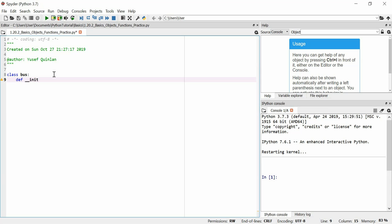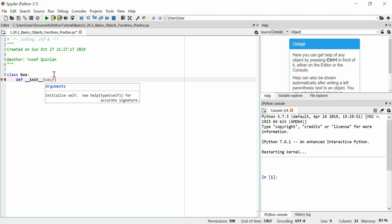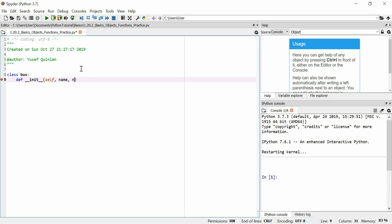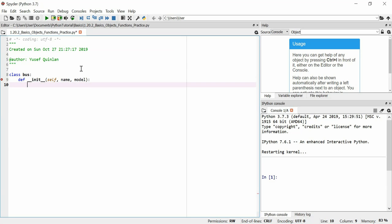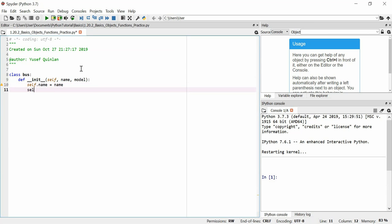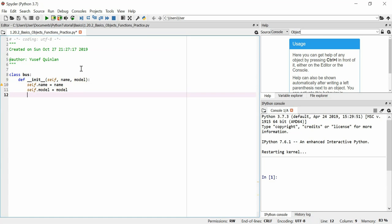We'll define the initialization method — two underscores, the word 'init', two more underscores after that. Remember we always need to use self as an argument in any class function. We might want the name of the bus and the model, so we'll have self.name equals name and self.model equals model.